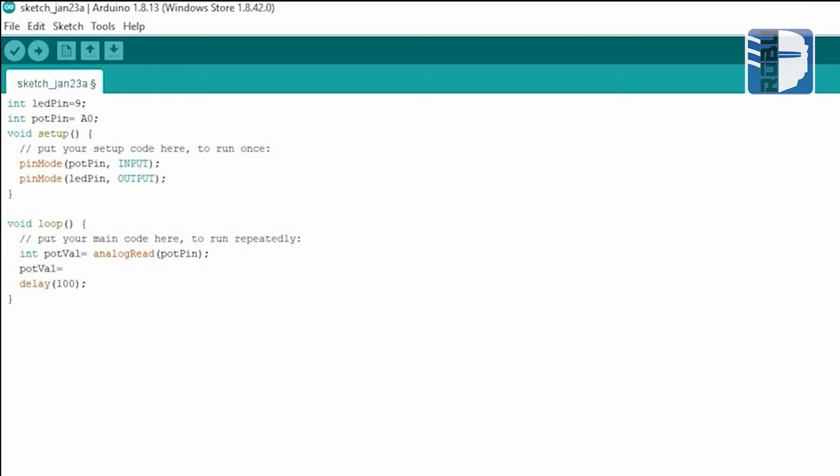Then we'll use the map function, because analog read returns values from 0 to 1023, and we need to map this to 0 to 255 for the PWM output.